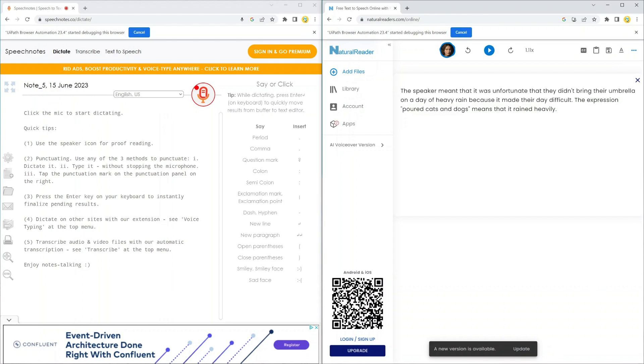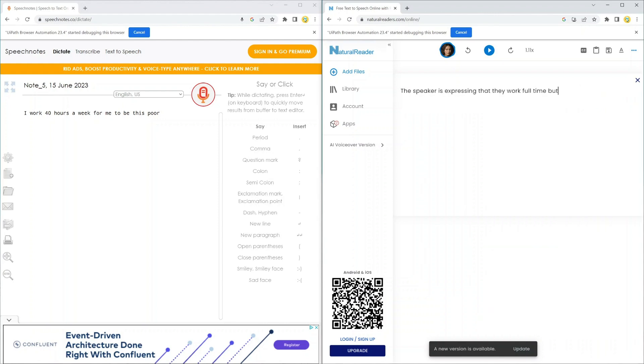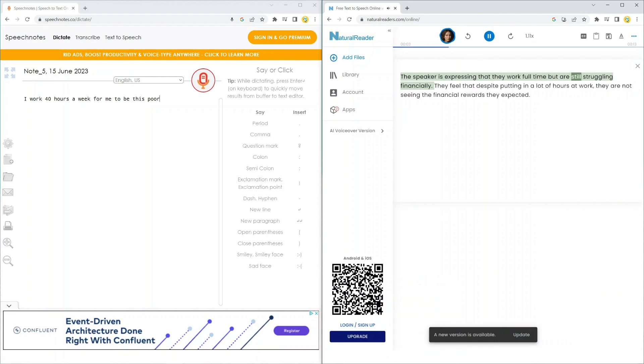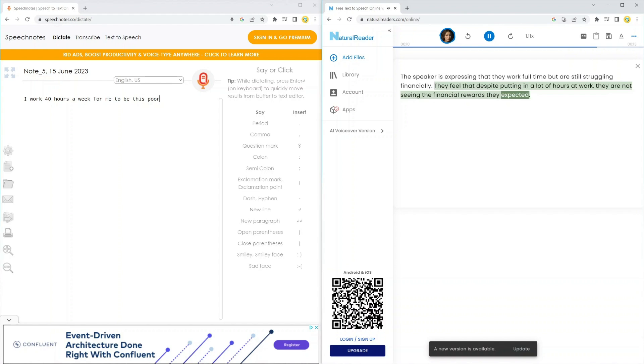I work 40 hours a week for me to be this poor. Now the bot is transcribing that into text. The speaker is expressing that they work full-time but are still struggling financially. They feel that despite putting in a lot of hours at work, they are not seeing the financial rewards they expected.